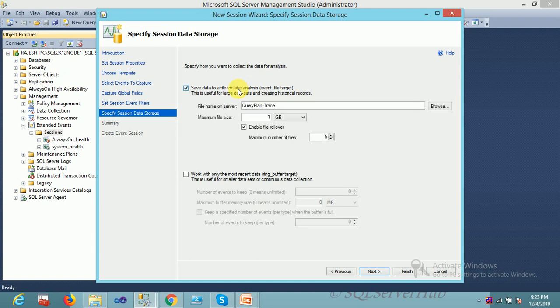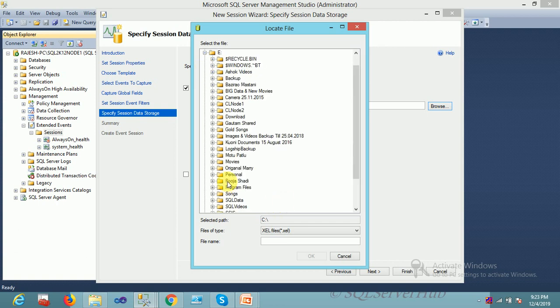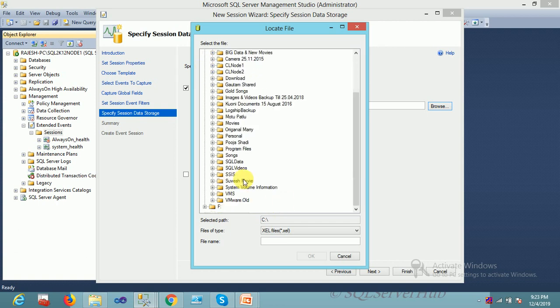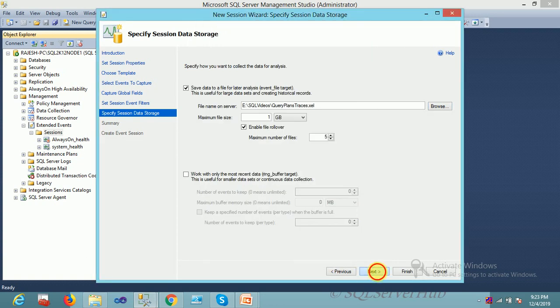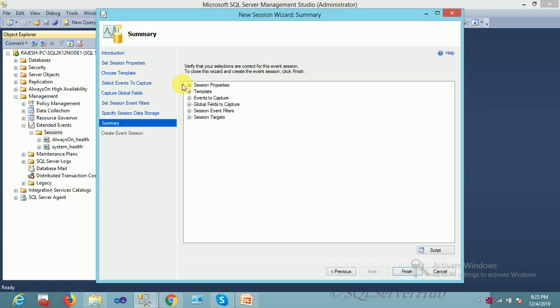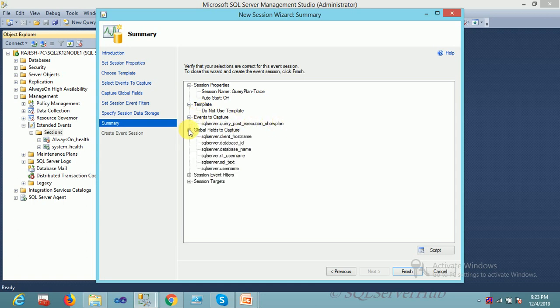Suppose you have to store your data for future analysis, you can save here. You can provide a path, so I'm putting it inside the video folder: query and plans traces. Going to next. This is a summary of the information: what you selected, what is your template, you didn't select any template, which event, how many columns you are picking, and this is your target.